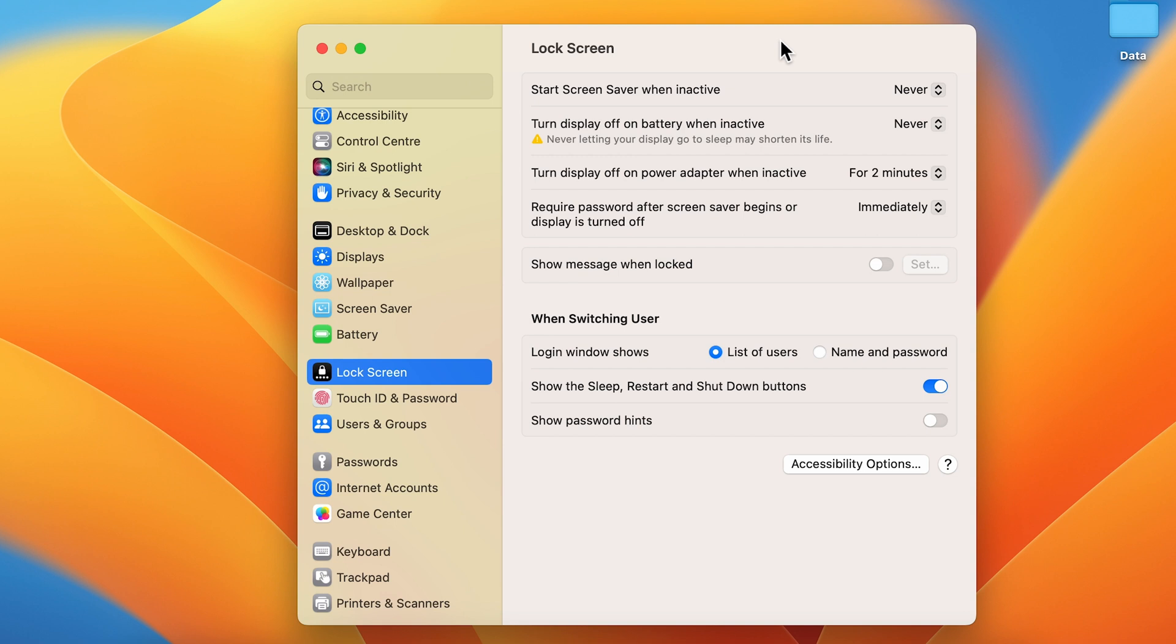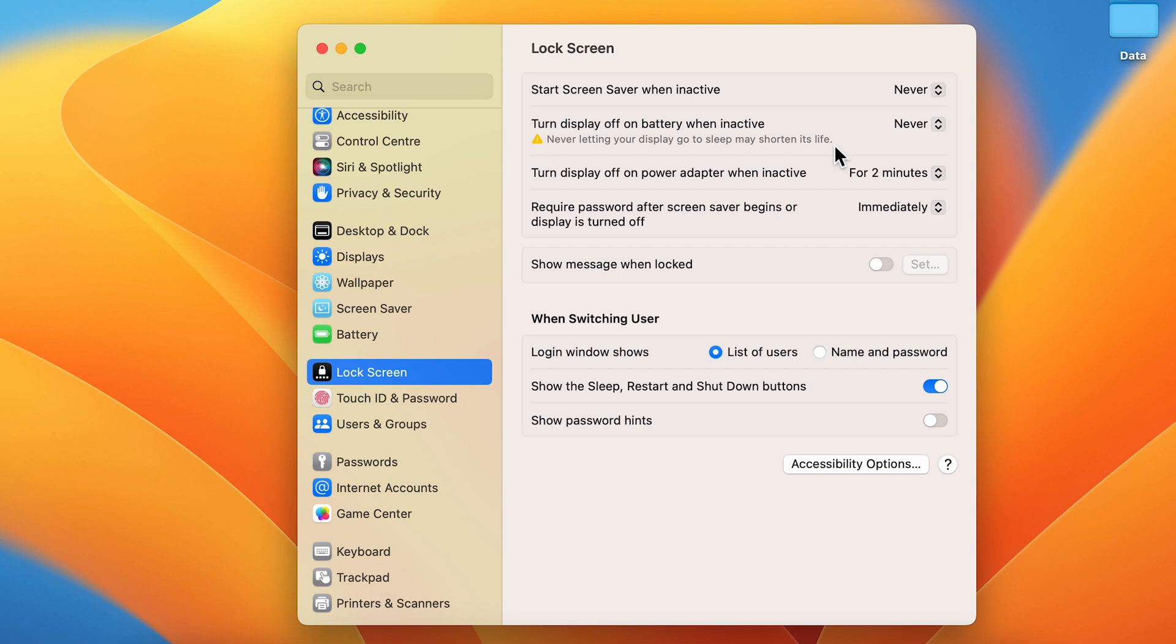You can also read the message below which says never letting your display go to sleep may shorten its life, so you have to compromise if you don't want your MacBook screen to turn off. This setting is for battery mode.